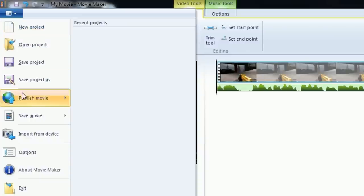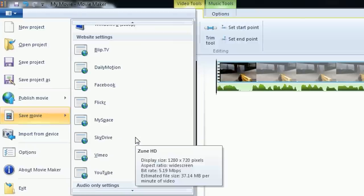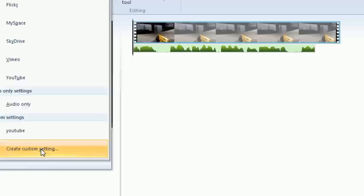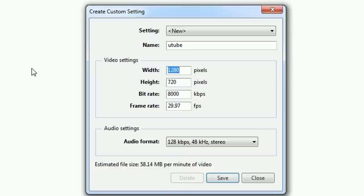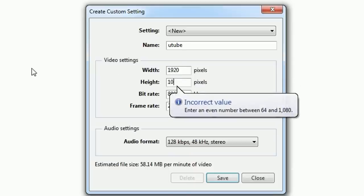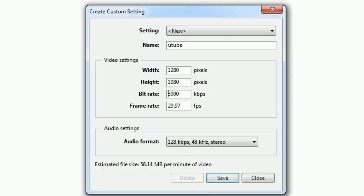The last step is to render out your video. Click the little blue button and go to Save Movie. Scroll all the way down to the bottom and go to Create Custom Setting. Name it 'YouTube' or whatever you want. Make sure your width is 1280 and your height is 720. You can also do 1920 by 1080 for 1080p, but 1280 by 720 is absolutely perfect for YouTube 720p rendering.